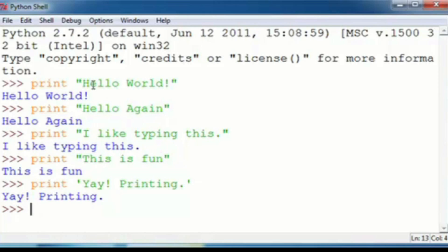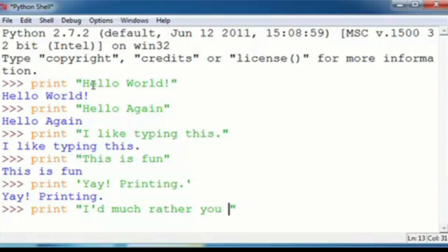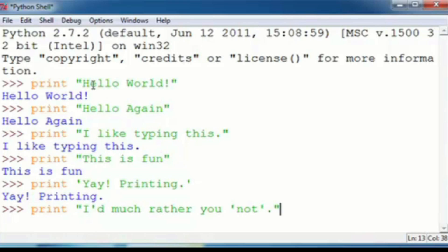And then print, double quotations, capital I, apostrophe D, much rather you not. Oops, type not in single quotations. And then period, enter, and then you'll get I'd much rather you not, and quotations on the not.